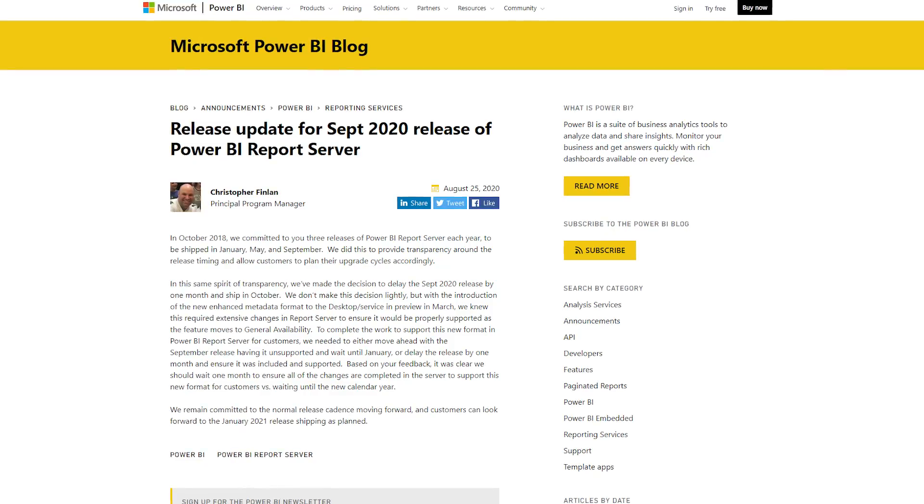There's a blog post on the Power BI blog from Chris Finland talking about Power BI Report Server. He had previously mentioned the release cadence would be January, May, and September. Well, September is pretty much here, and this post talks about the fact that the release of Power BI Report Server is going to be pushed to October instead. This has to do with the enhanced metadata option inside of Power BI Desktop — there's extra work needed to get this working inside of Report Server. The decision was either wait till October or wait till January, and they opted to push it one month. Loving the transparency there — check out the blog post for all the details.